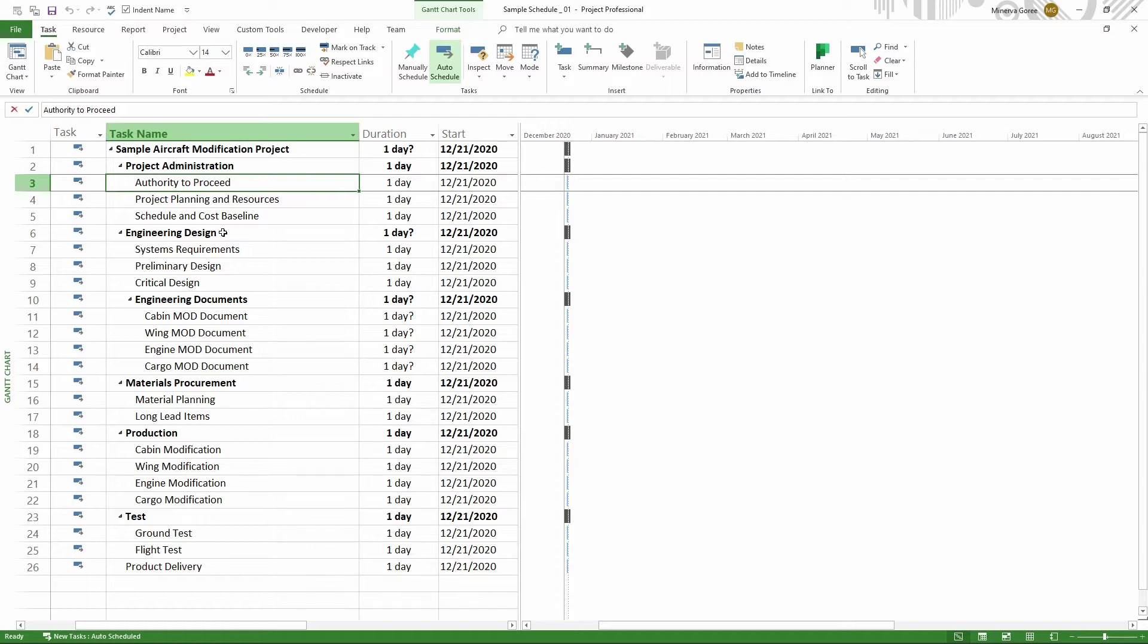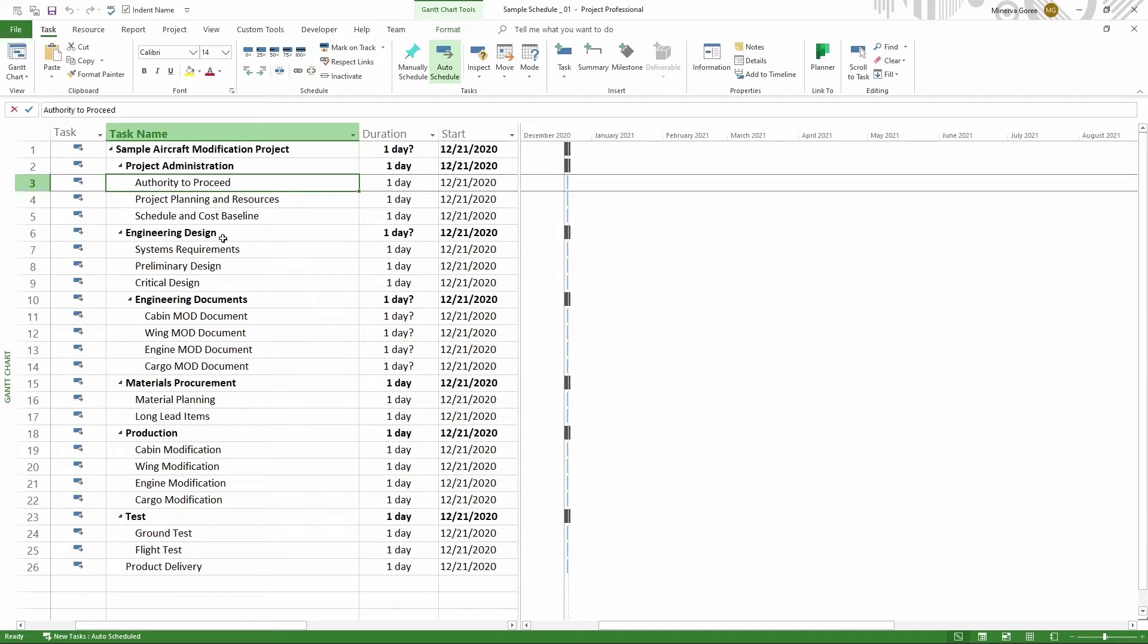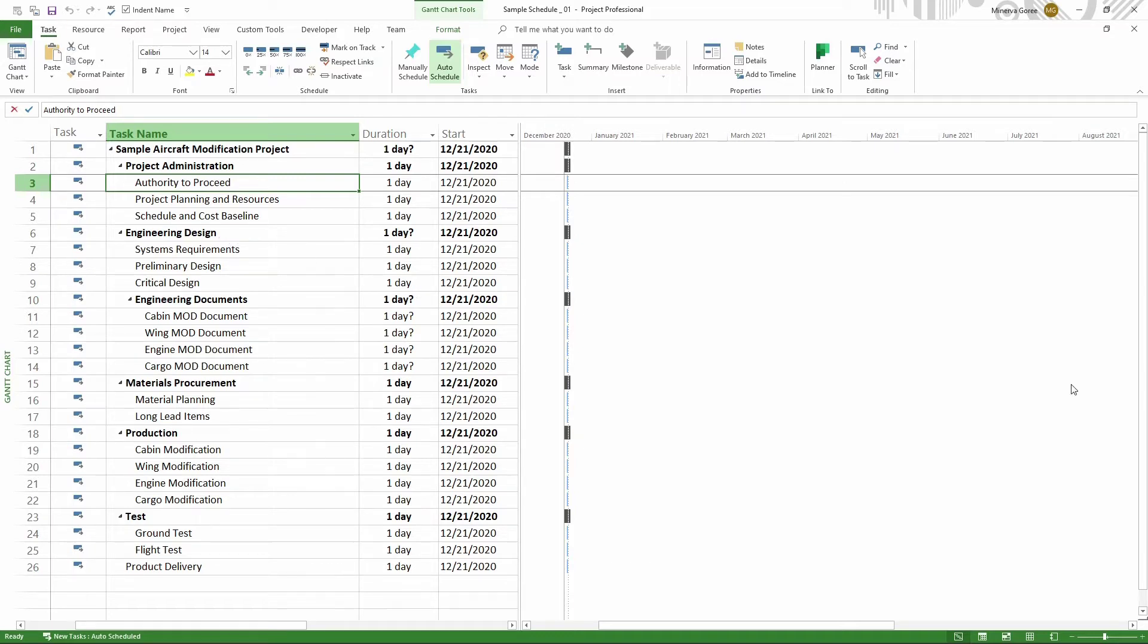First, let's define what a milestone is. A milestone is defined by the Project Management Institute, or PMI, as a planned completion of a significant event in a project. And according to Microsoft, a milestone typically has zero duration, although some milestones may need to have duration. Scheduling best practices is to consider a milestone with zero duration 99% of the time. So let's go define that in our schedule.